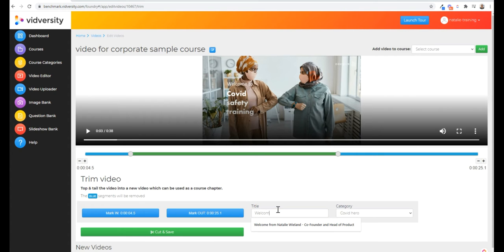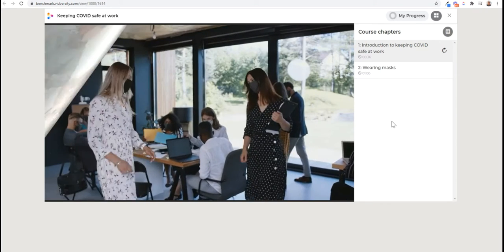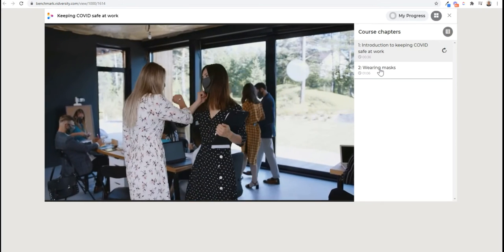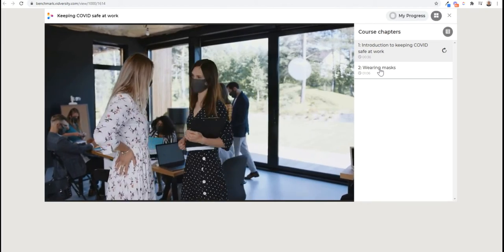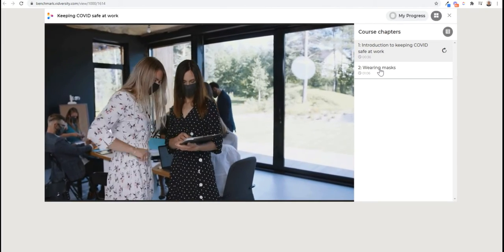You then simply select the videos you want and add them to a course, and there you go, you've made your first course.